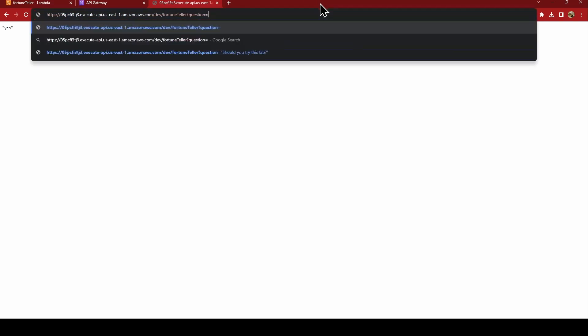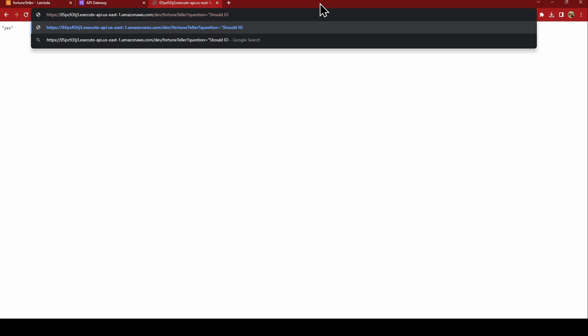Now you can just change the question saying should I change my job? Yes.